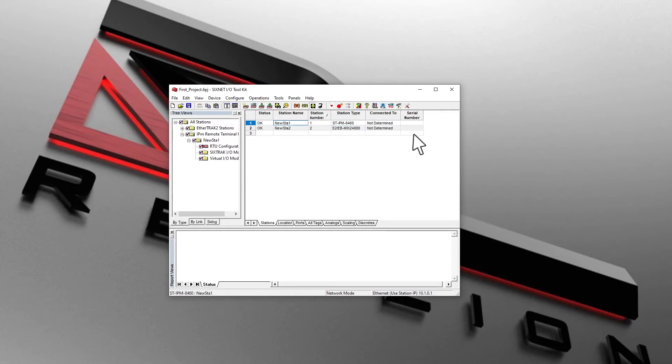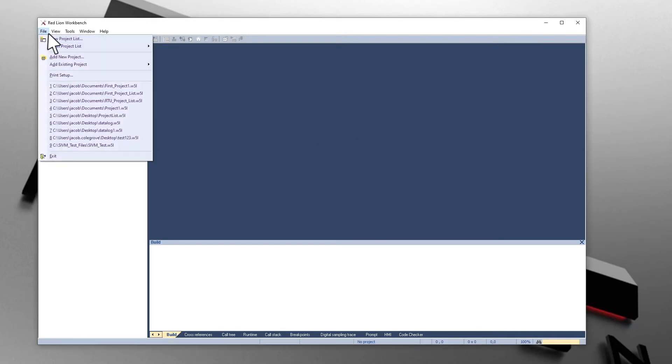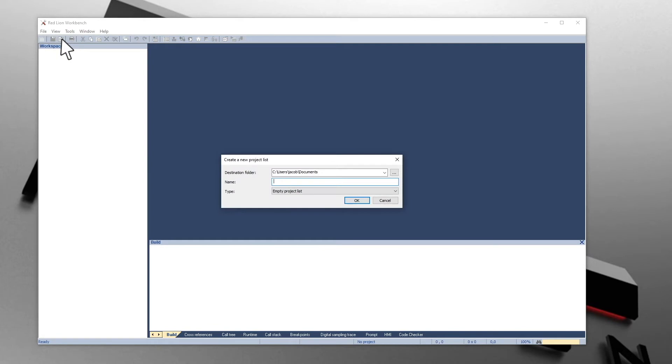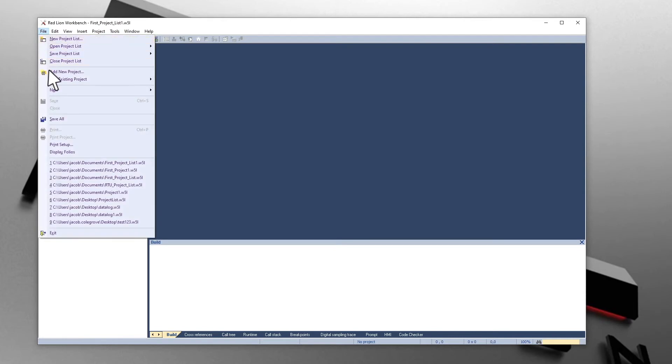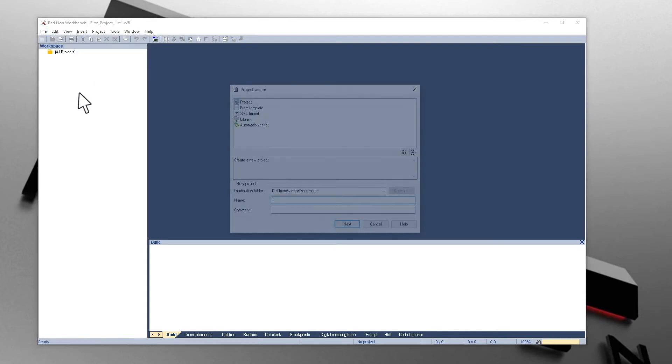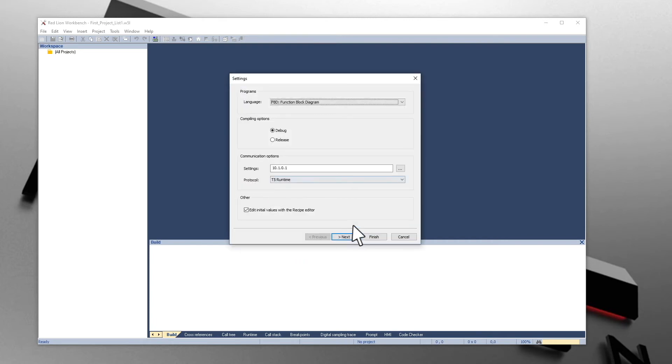Launch the Red Lion Workbench by clicking on the icon in the toolbar. To create a new project in the Red Lion Workbench, click on File and go to New Project List. Then, click on File and go to New Project. Select Project in the list. Create your project name. Select the language for the first program.